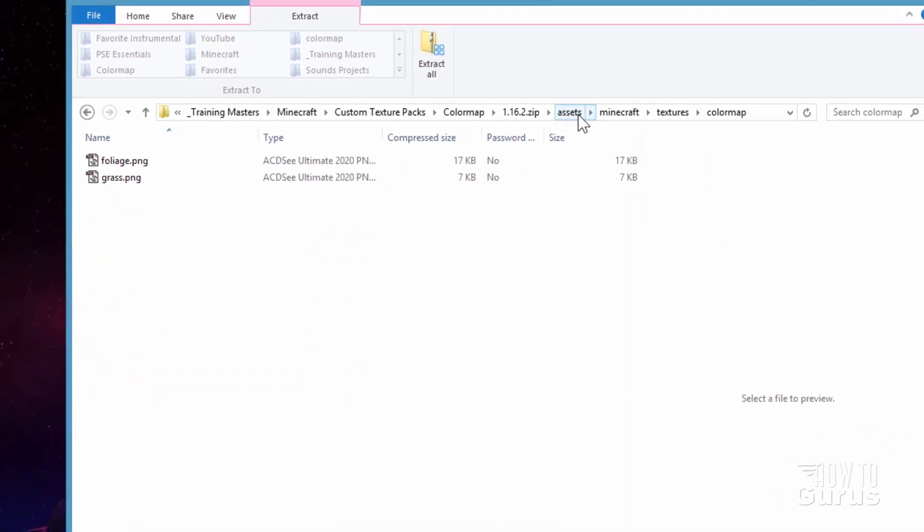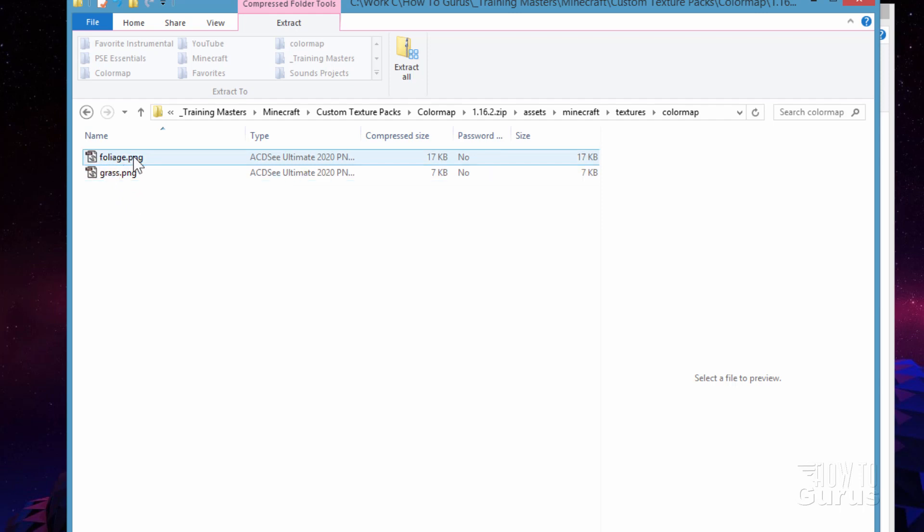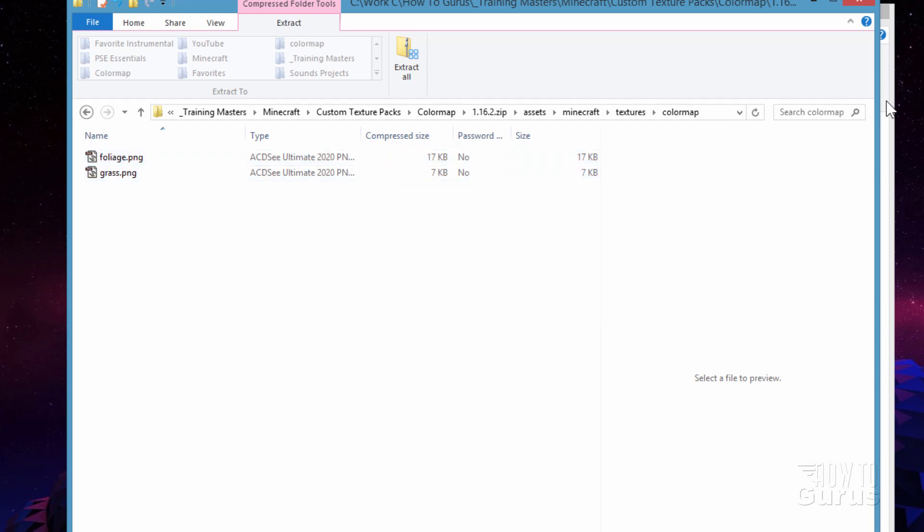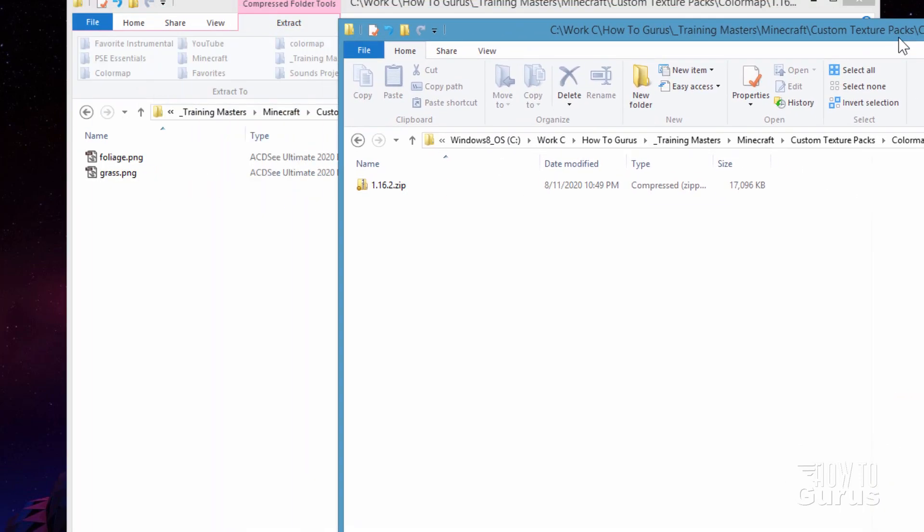Now we need this folder structure and these two files. We'll be working with the grass file down here. The foliage is used for trees and grass is used for grass. We'll work with the grass one. The same trick applies to the foliage. Let me bring back up our working folder right here.